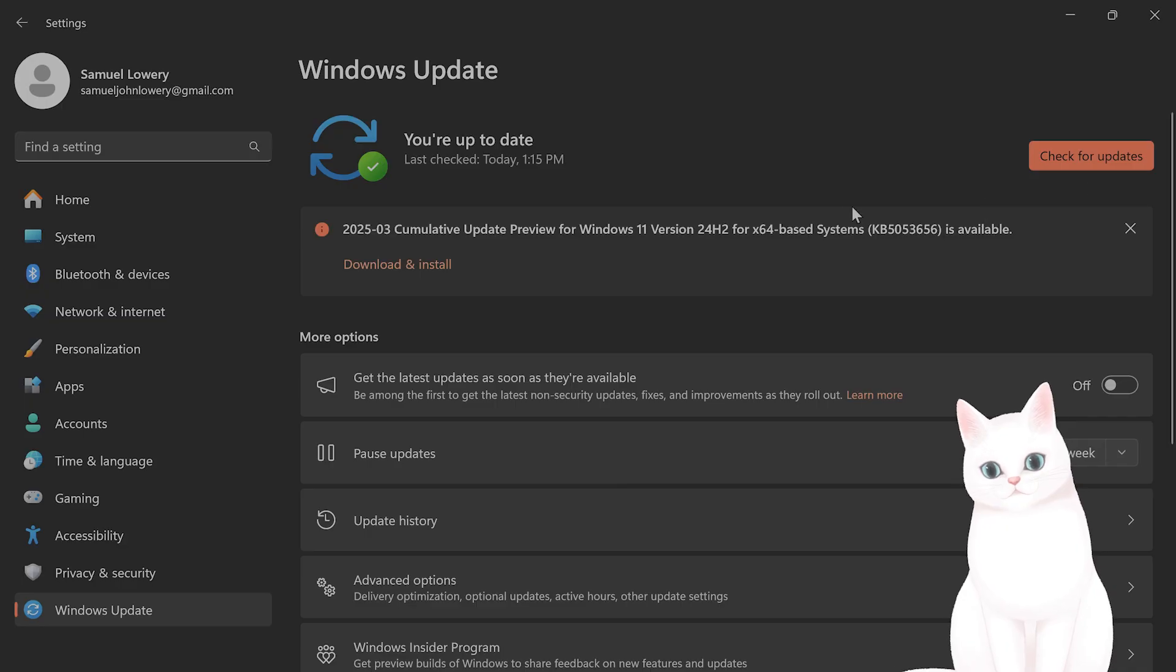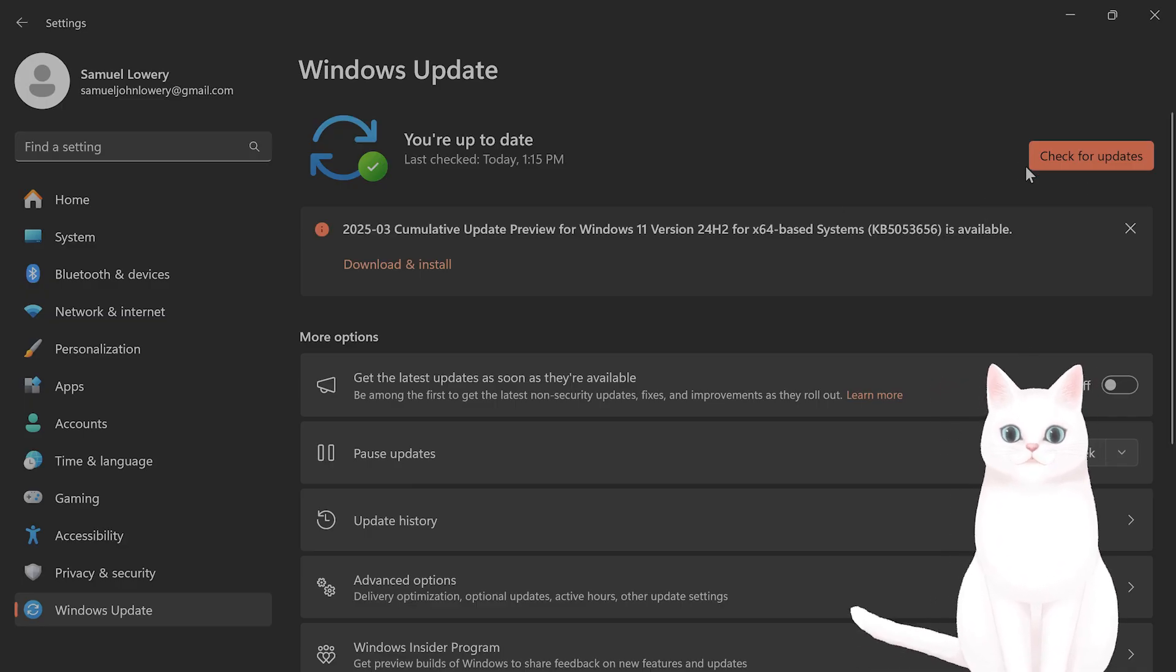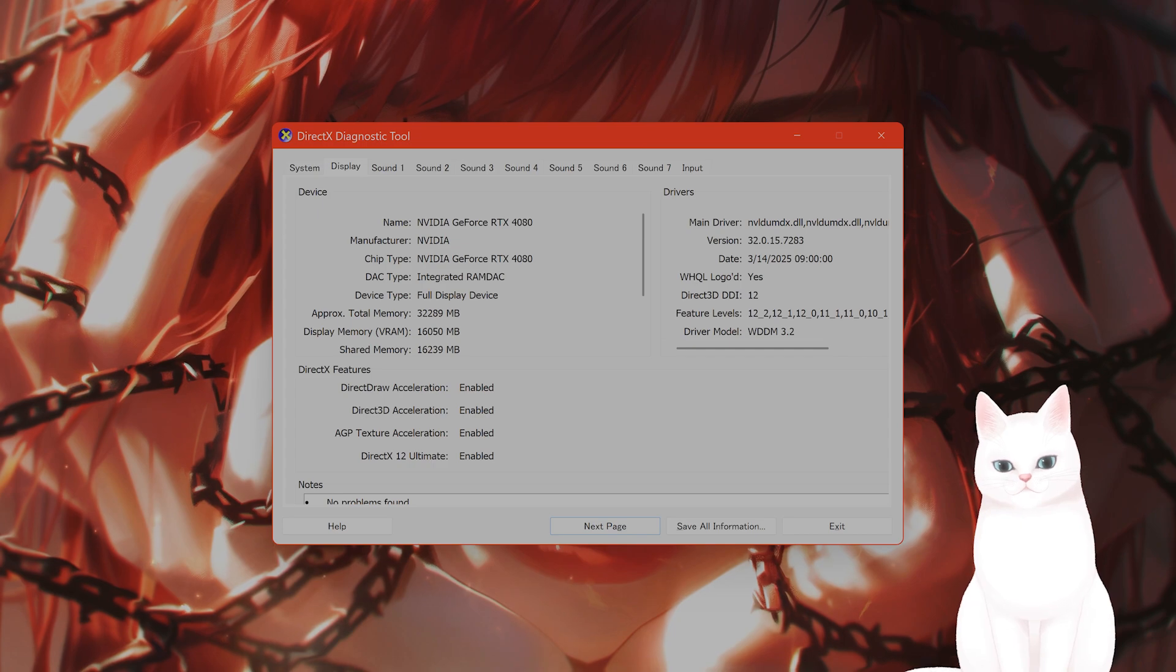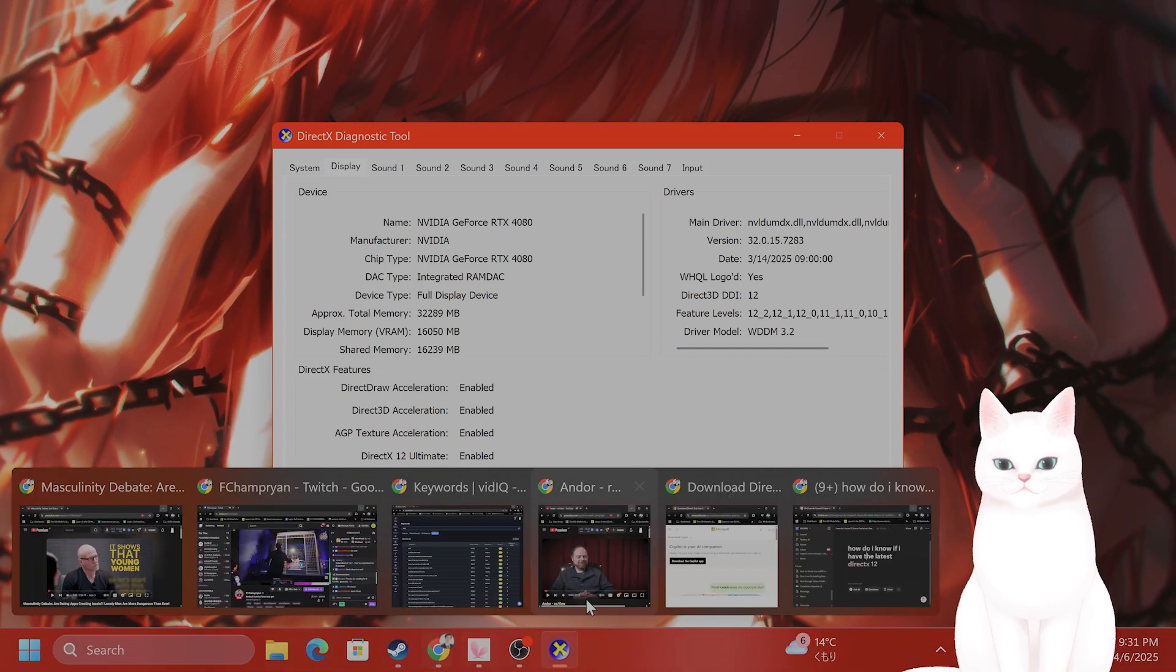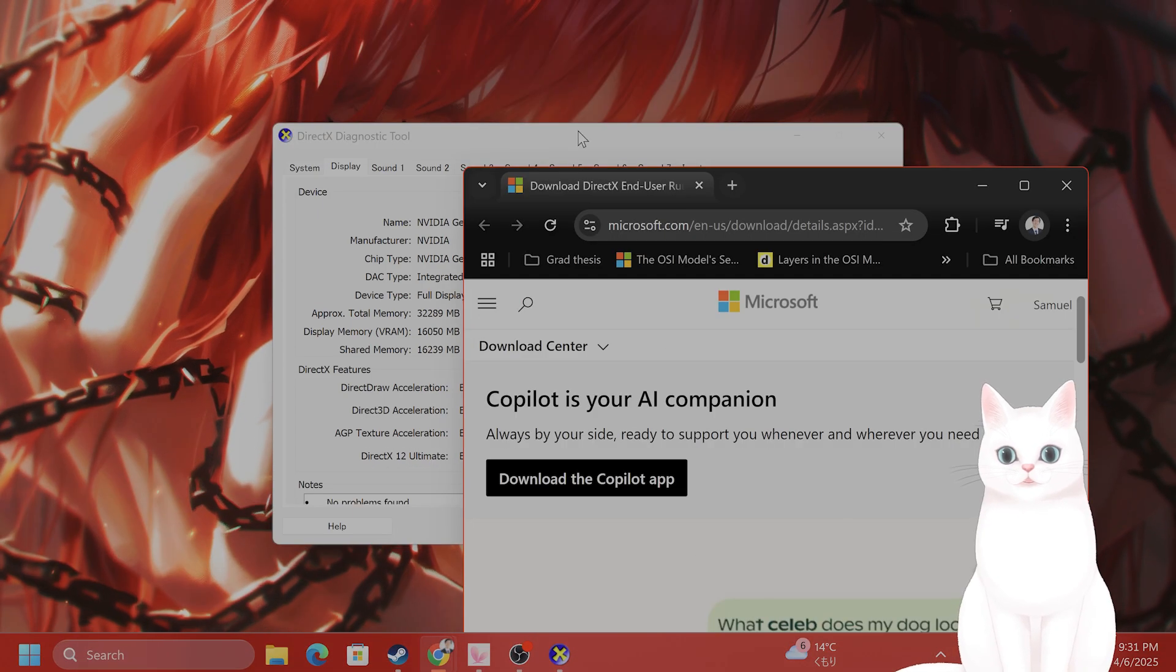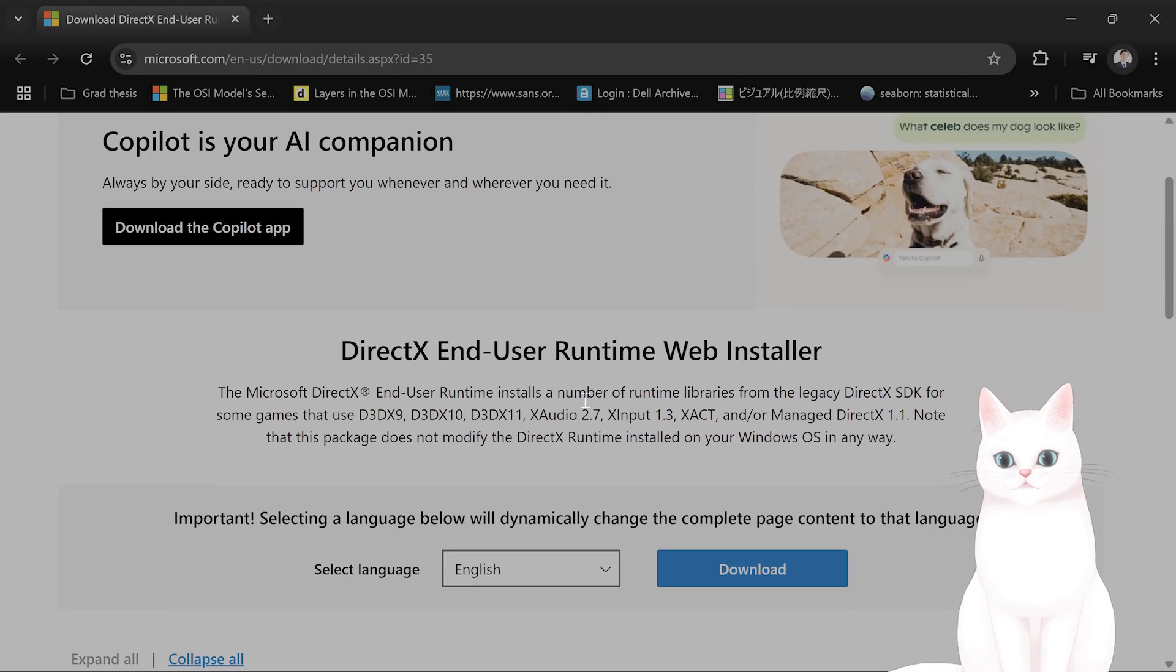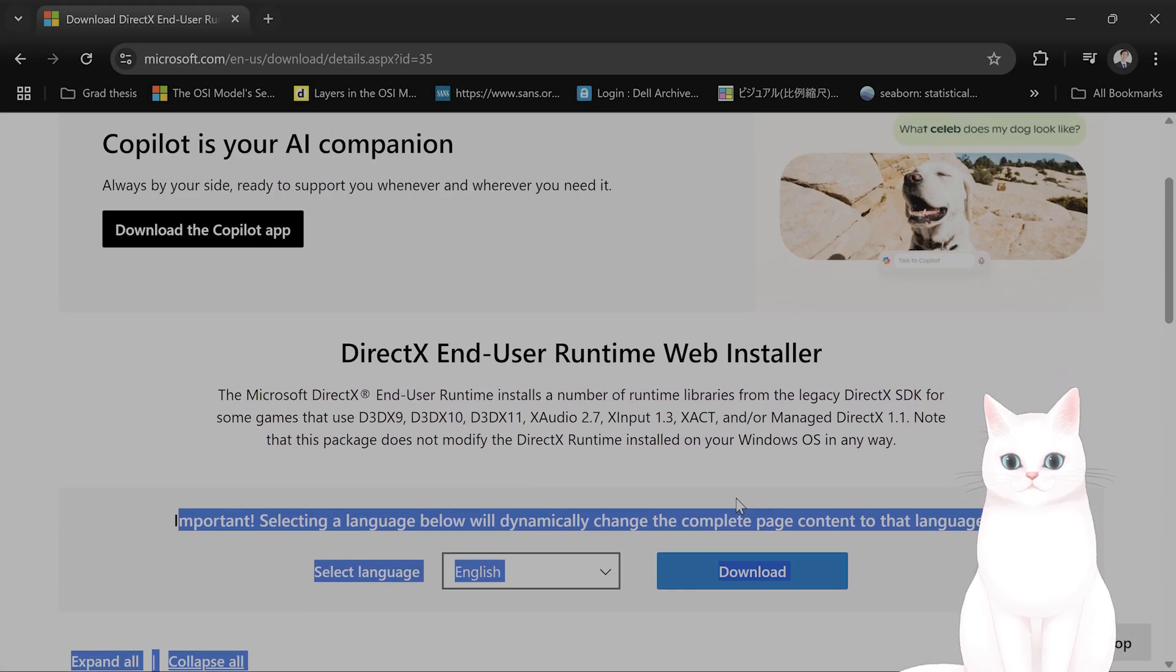And then if there are any updates, so a DirectX 12 update is in the Windows update. On top of that, I'm gonna put a link to DirectX 12 in the video description below. It's right here. It's gonna bring you to this website from Microsoft. You just click on the language, then you click download.